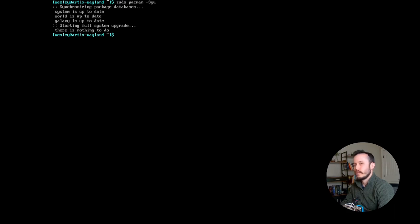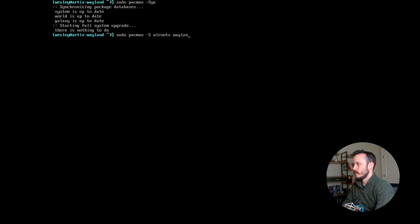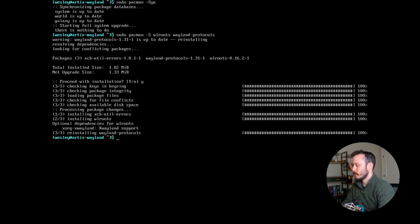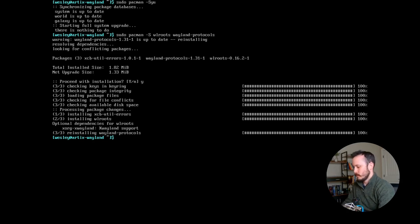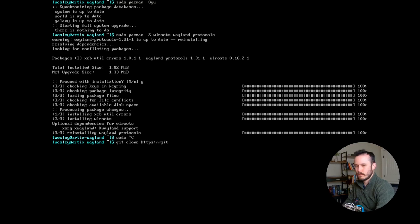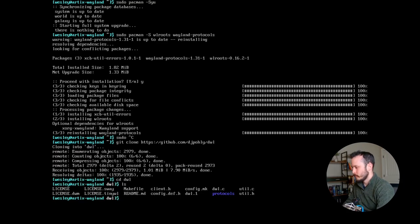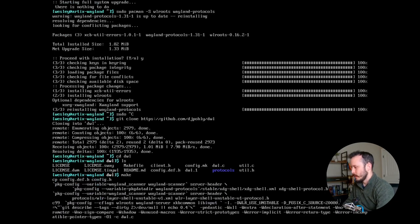DWL has two dependencies, and those are wlroots and wayland-protocols. I'll install both of those. And now I will download DWL. So I'll use git clone. I'll cd into DWL. And there's a makefile, so I should be able to run make.